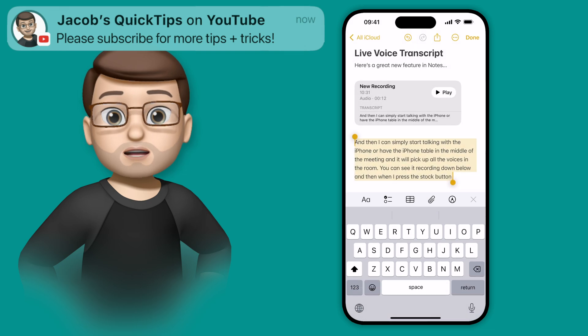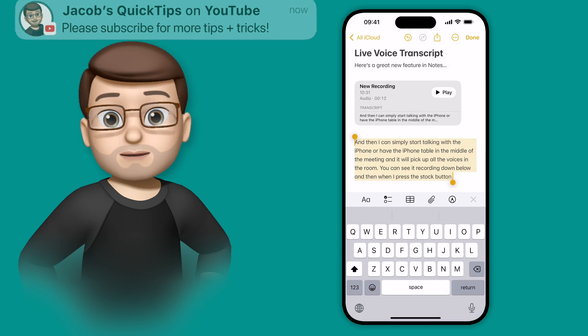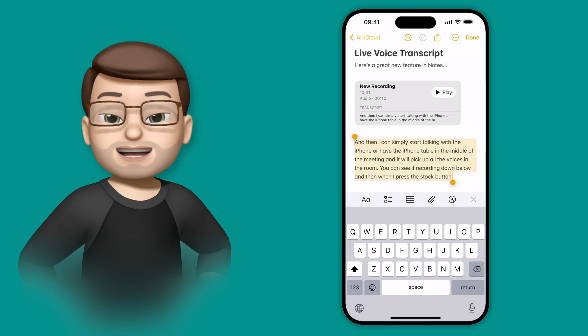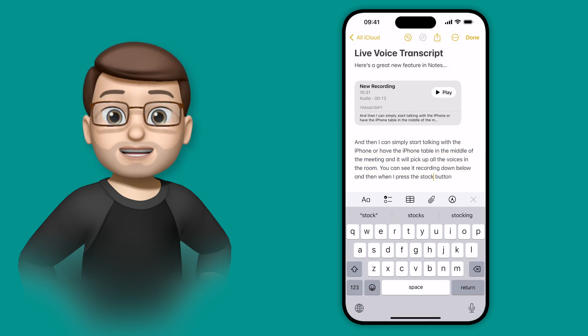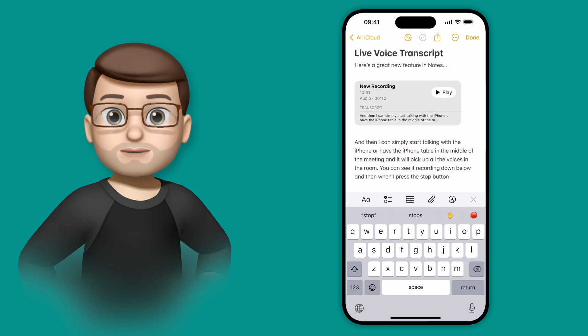You'll see now my note has got that audio recording embedded at the top, and then the actual text of the conversation down there underneath.